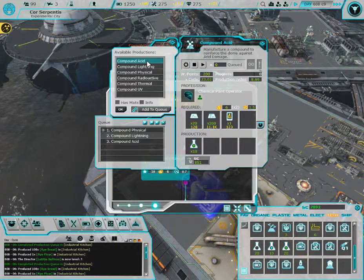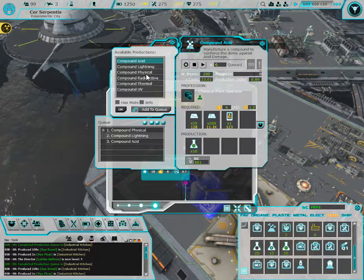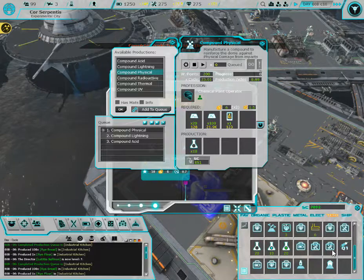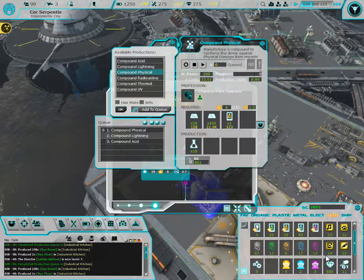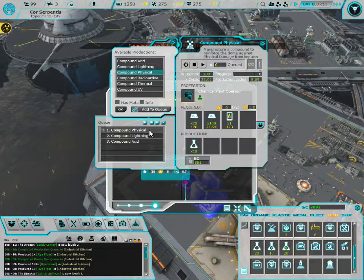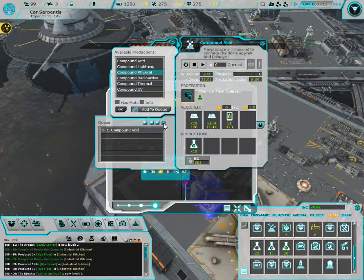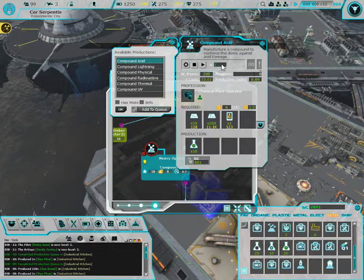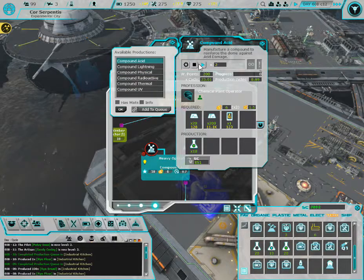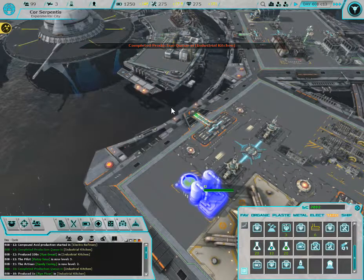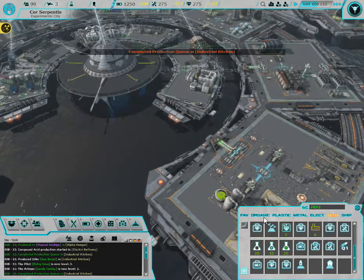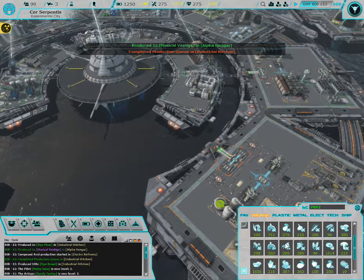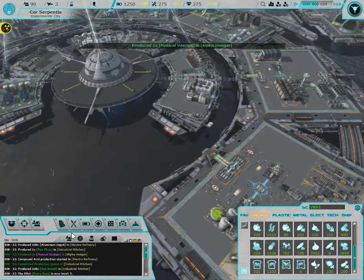I should have some. All right, all right, let's make two acid compounds. We should be good. Well, we have a lot of stuff going on.